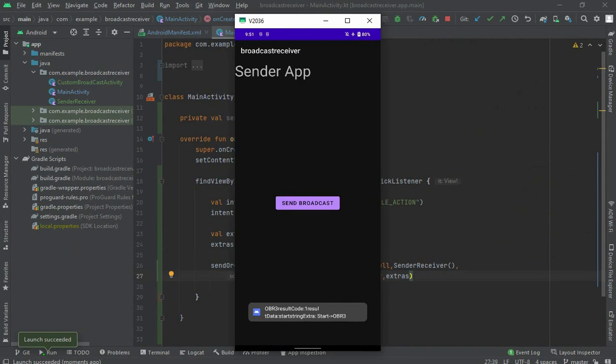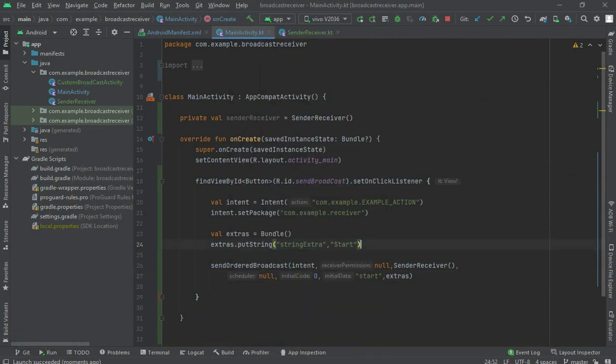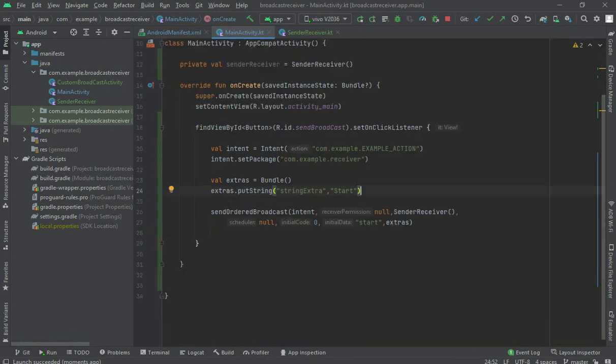Now when I run the app and click send broadcast, look — the receivers are showing here. All three receivers: obr1, and the last one, sender receiver. But we are still passing null for the permission in sendOrderedBroadcast.